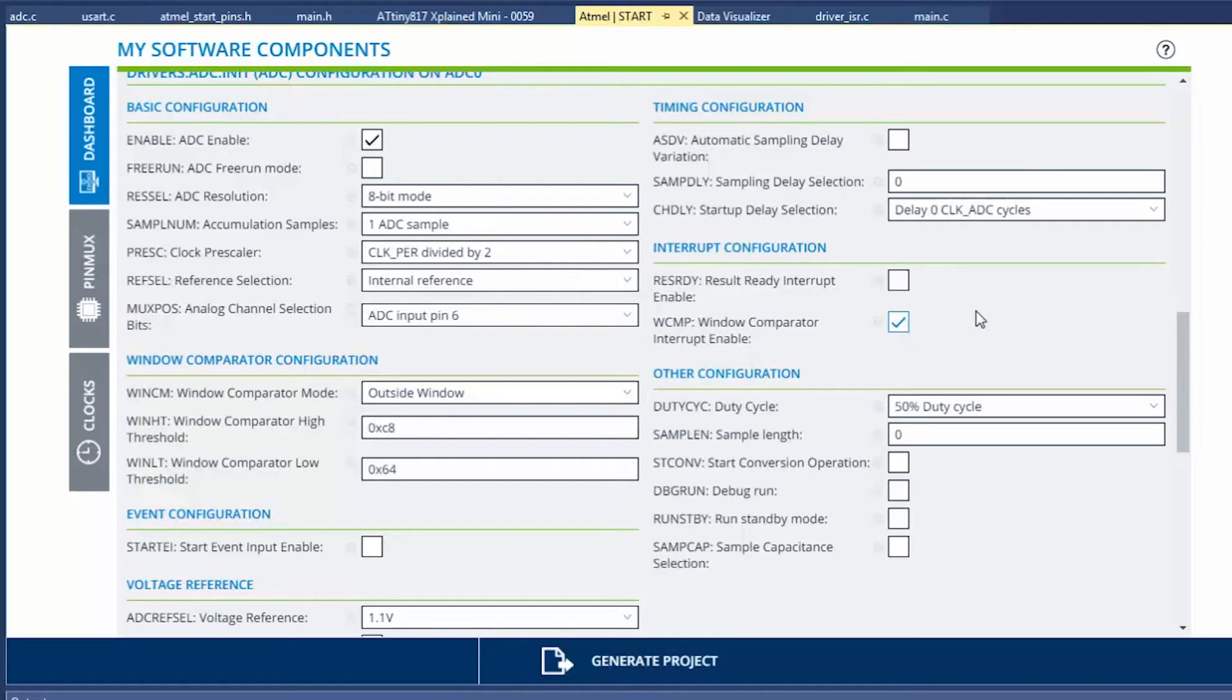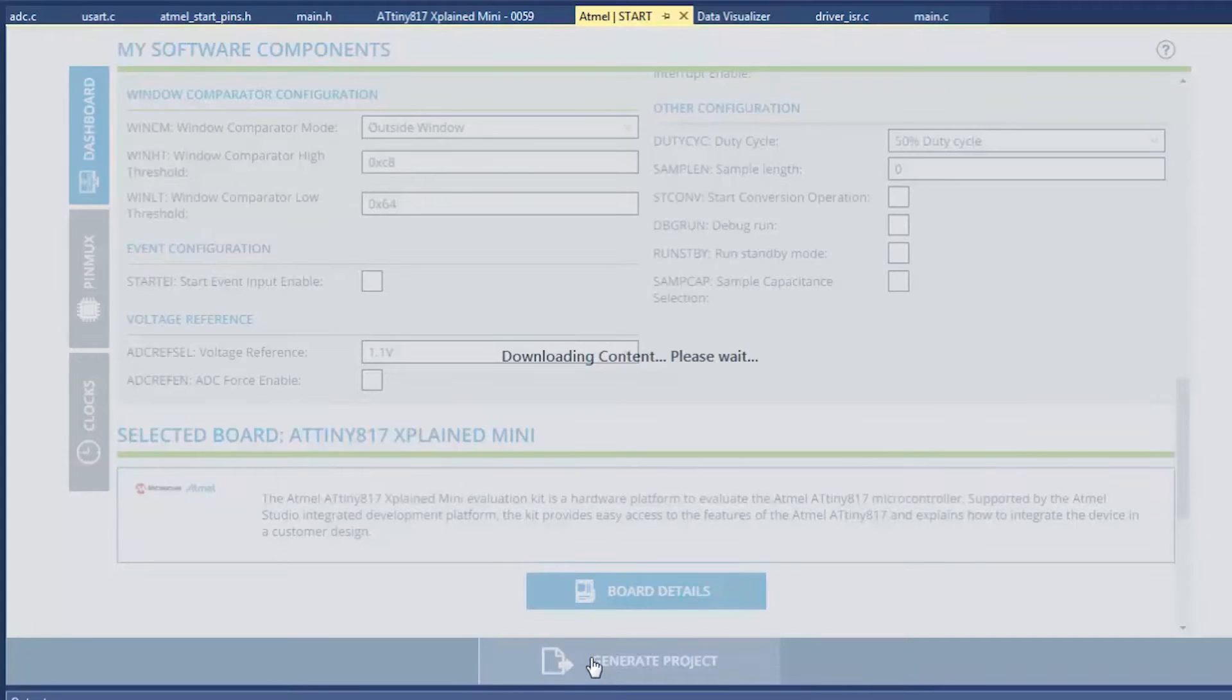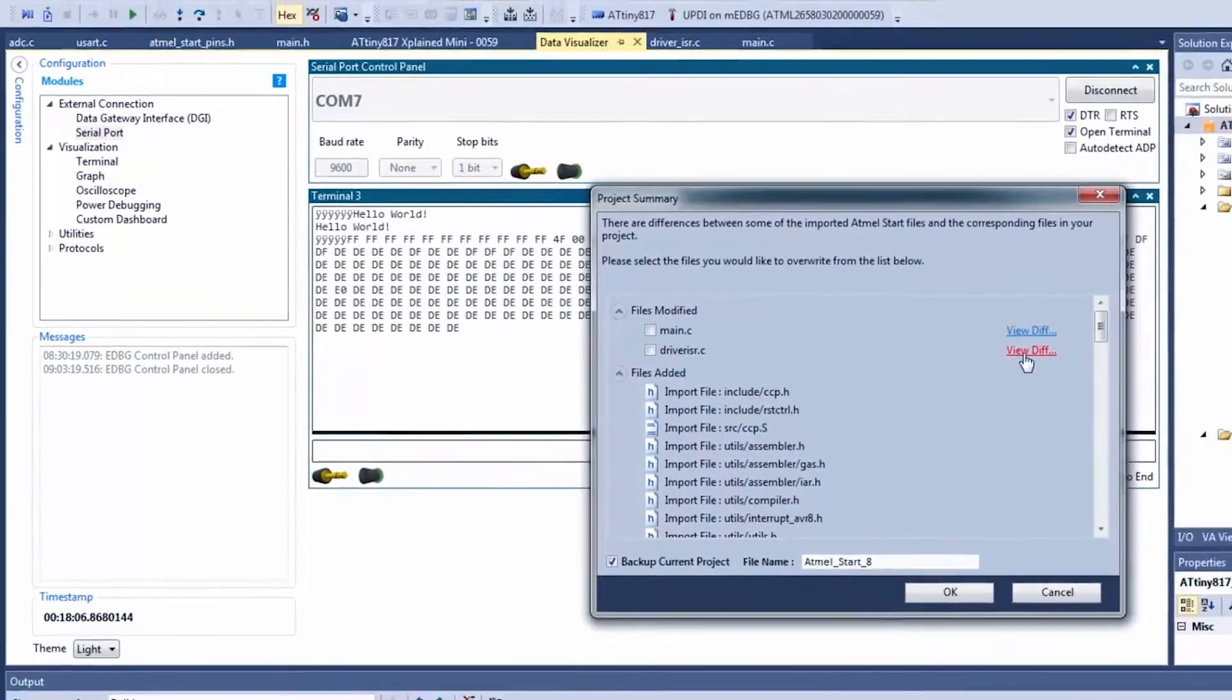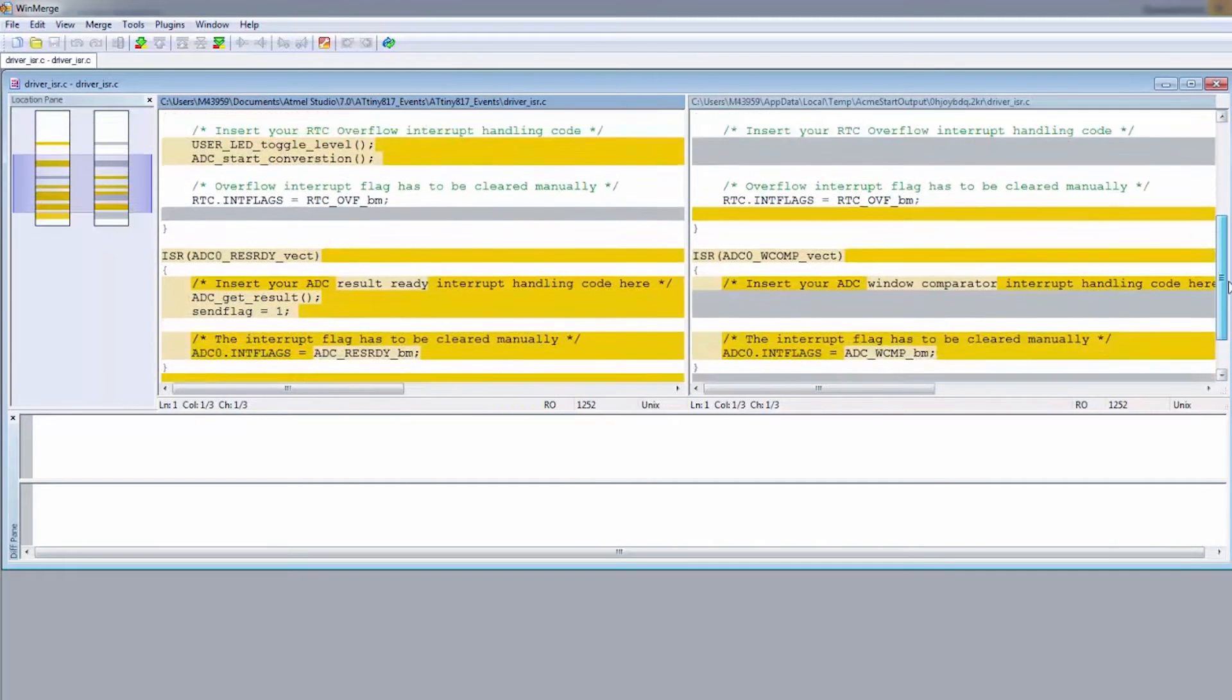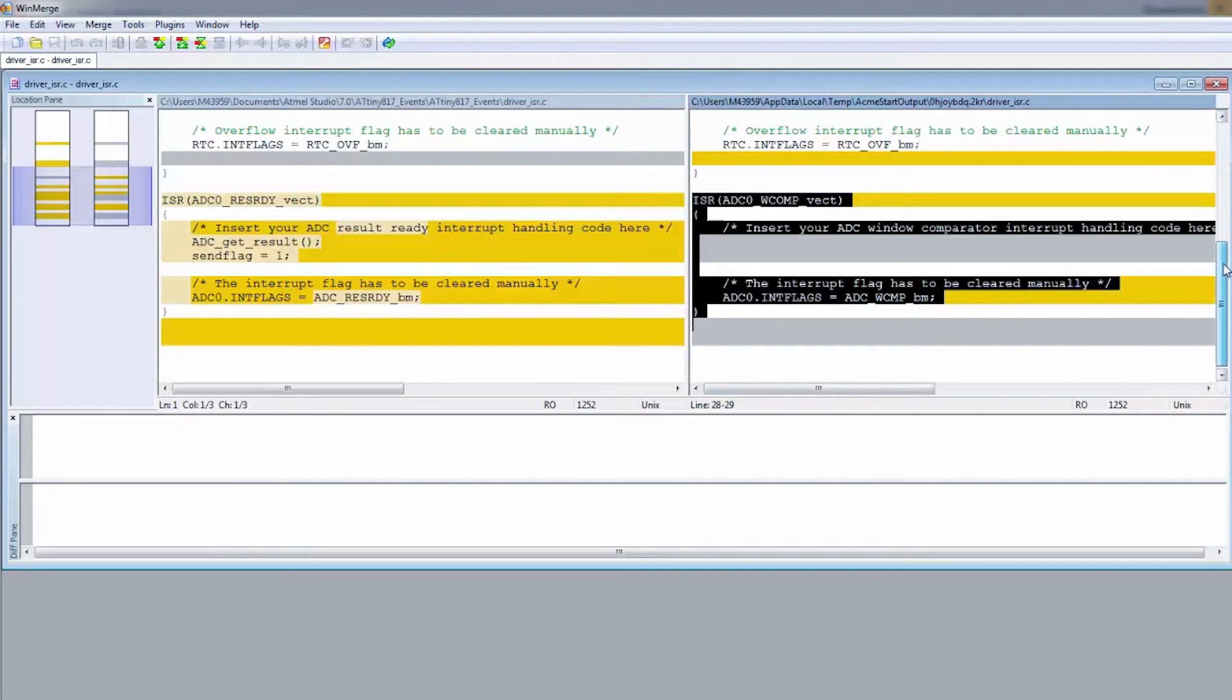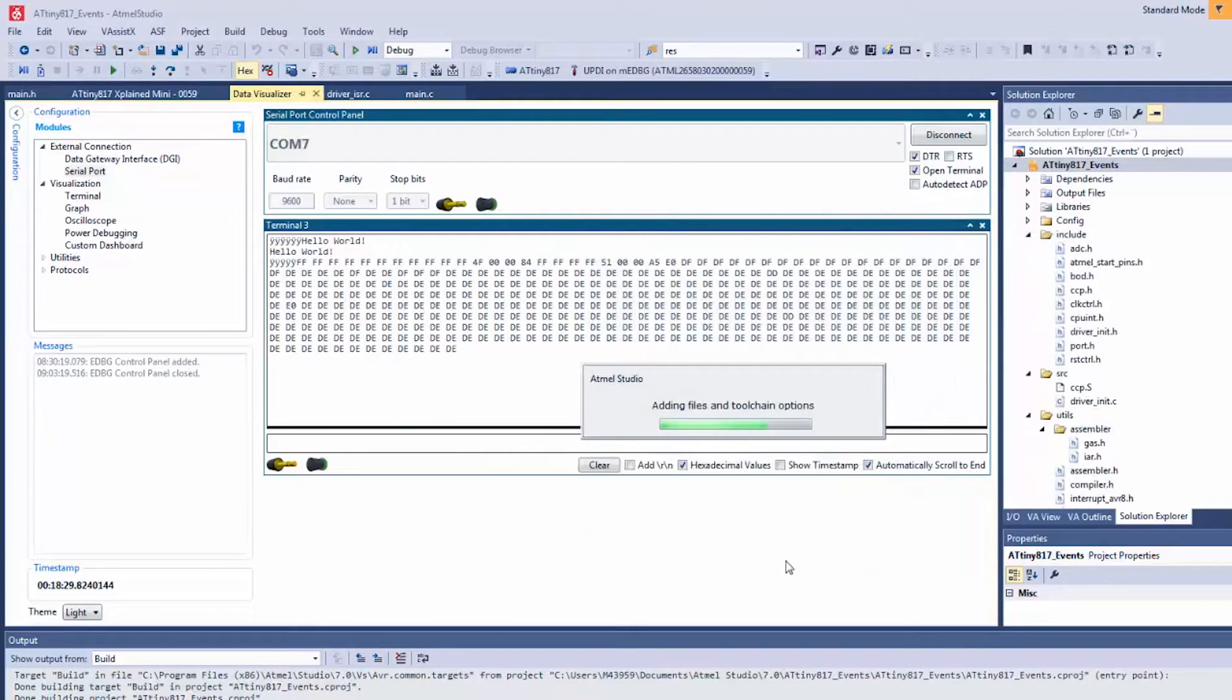Okay, generating the project and let's view the diff here. What I'm going to do is just copy what is different because it's this ISR which is new to us now, and basically that replaces the ADC result ready ISR. So everything else we actually want to keep from outside, so we're not going to override that file.